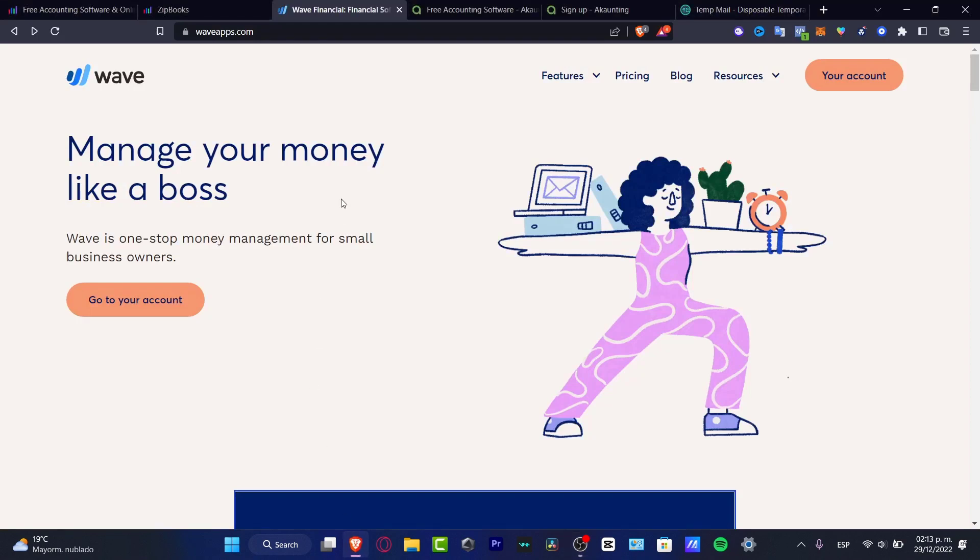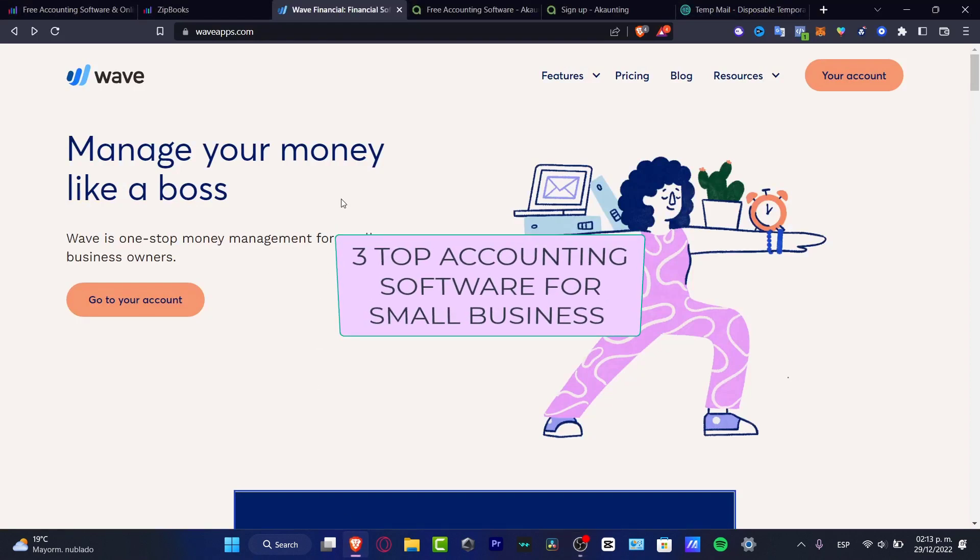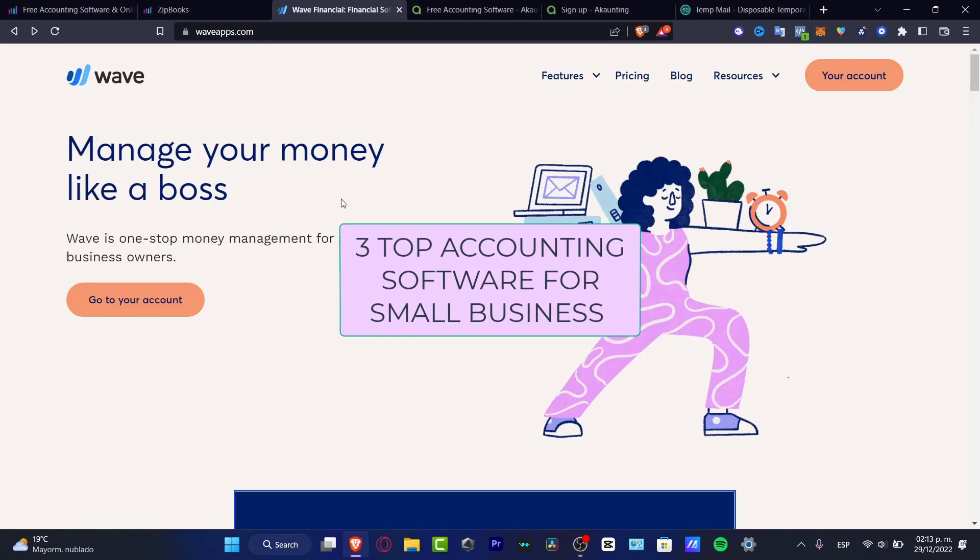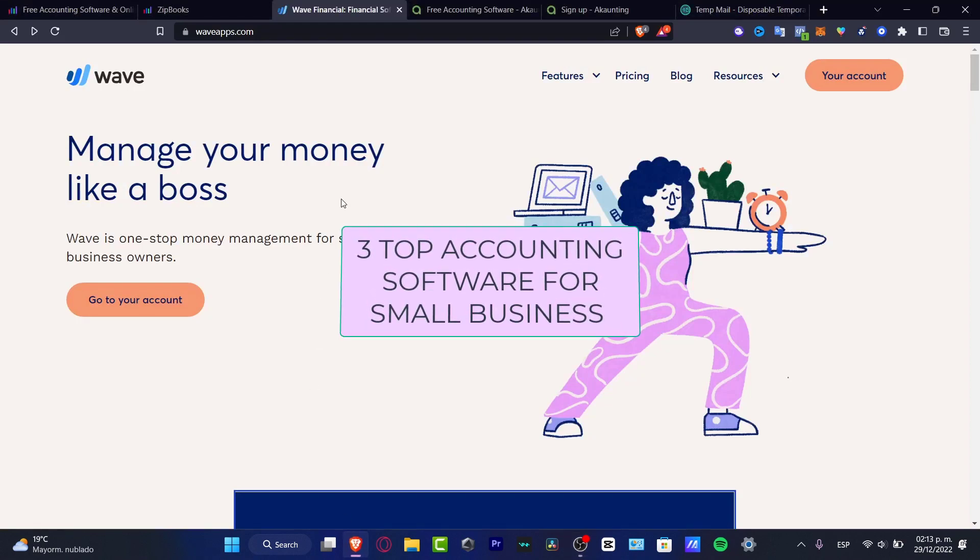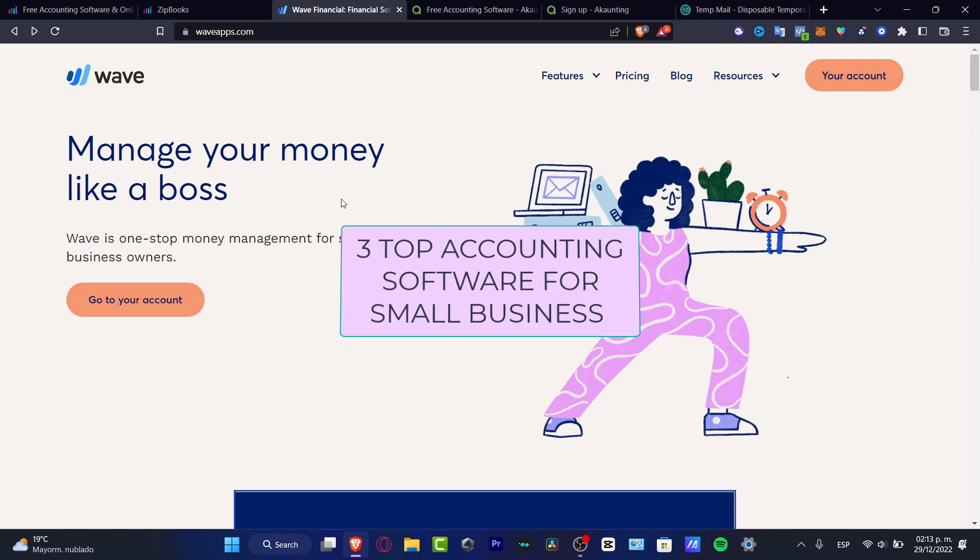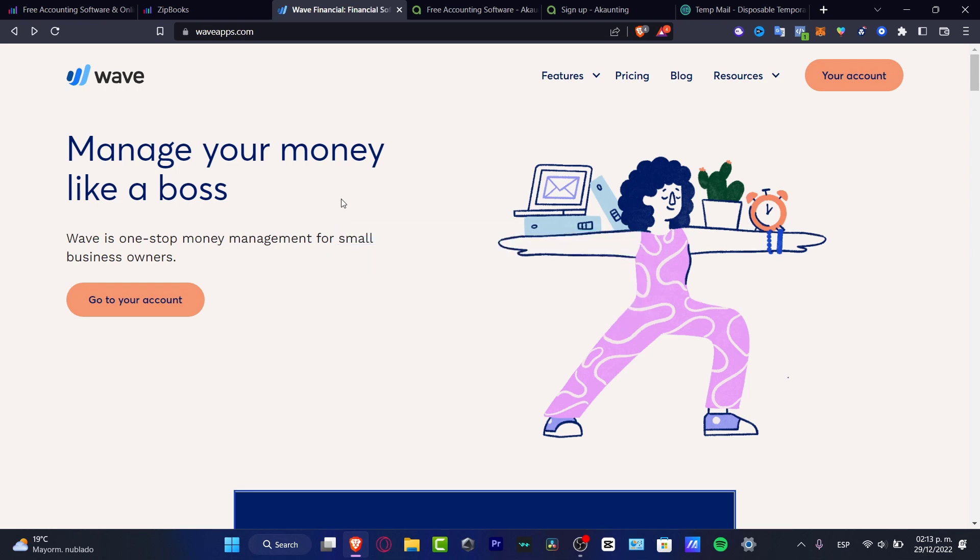Hey everybody, welcome to this new video. Let's talk about the three top softwares that can be helping you to manage your money, to manage your small business if you are an owner or if you have a small business and you have some team workers and you want to get started. First of all, the first app that I want to talk about,